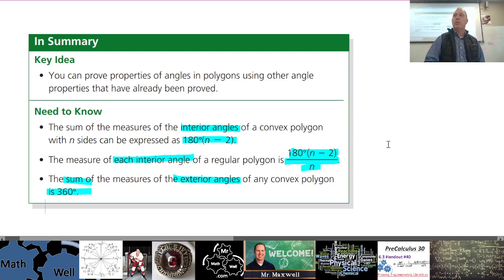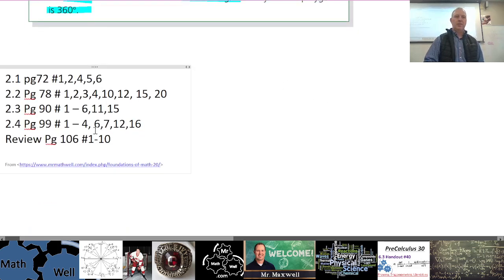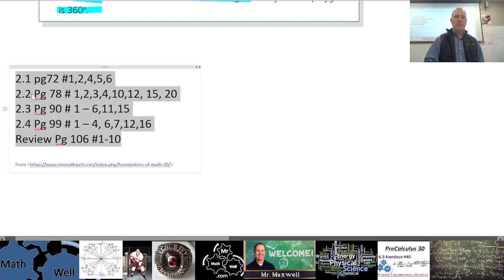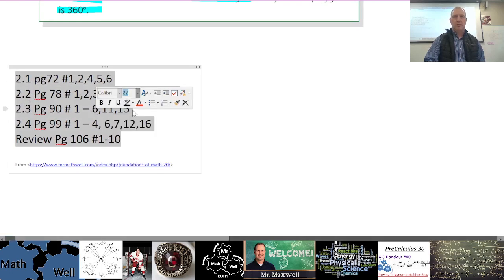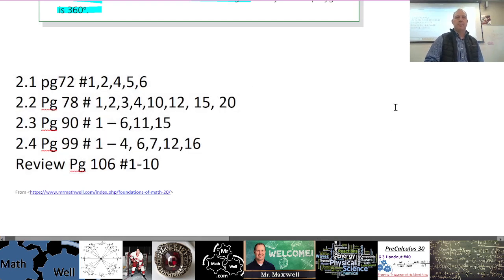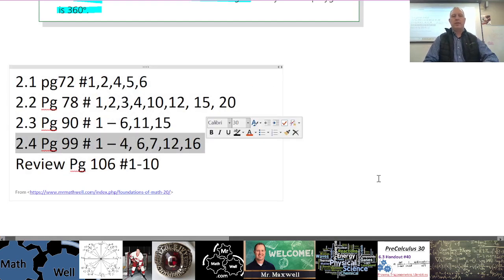Those are the important points for today's lesson — a short lesson. Here is the homework for the entire chapter. You've been given sections 2.1 to 2.3, so here is 2.4 and your review assignment. You are working on your 2.4 assignments today.